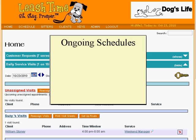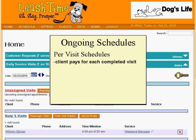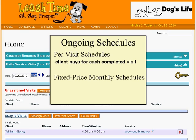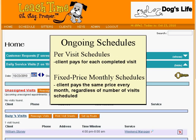LeashTime actually offers two kinds of ongoing schedule. The ongoing per-visit schedule sets up normal visits and the client is billed for each completed visit. In the fixed-price monthly schedule, however, a single fixed price is set for the month regardless of the number of visits, so that the client knows exactly what she will owe every month. This video covers only the ongoing per-visit schedule. The fixed-price monthly schedule will be discussed elsewhere.